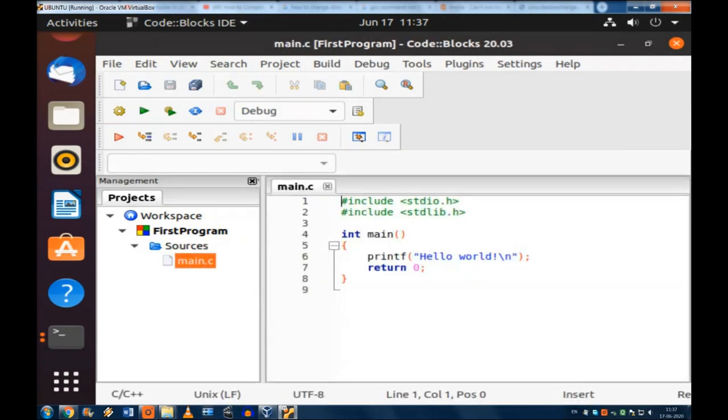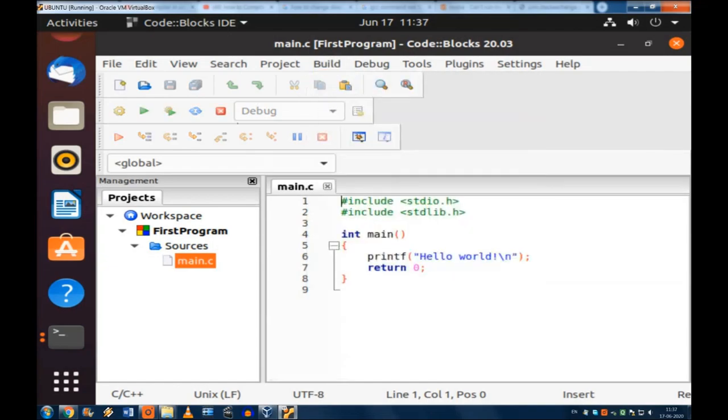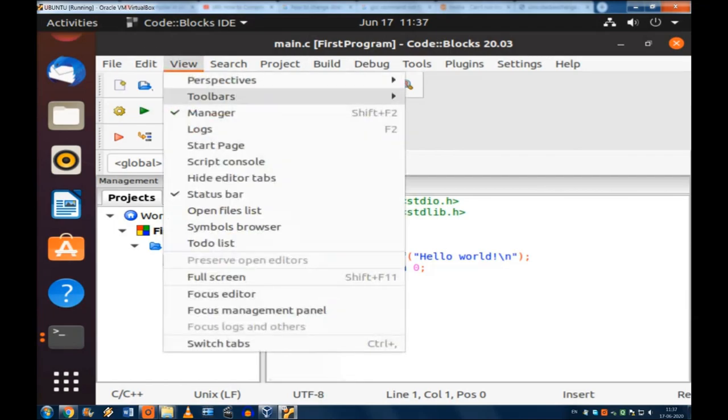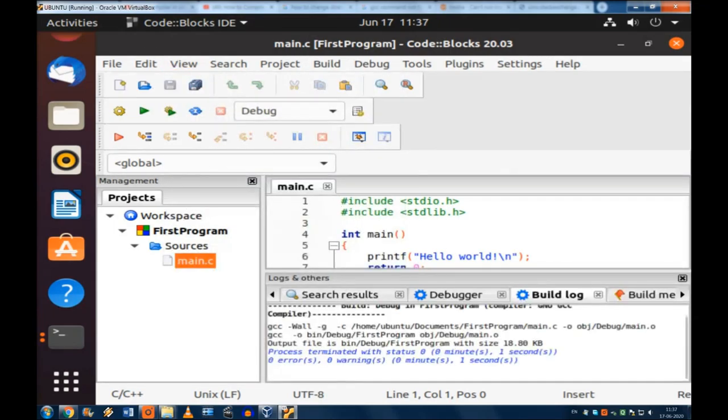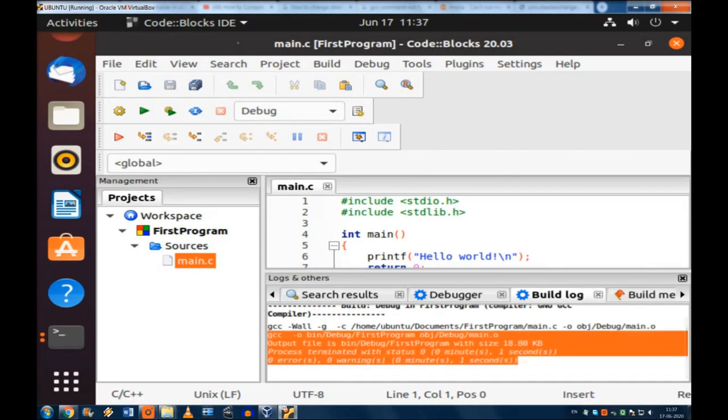Now the next thing will be, this is a new project. So this file has already come. I have done nothing. Now you build it. And how to see the result? For that you go to view and go to the logs. F2 you can press also. So if you see there is no problem. Zero error, zero warning. So now we have built it. No error is there.